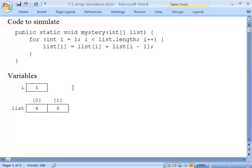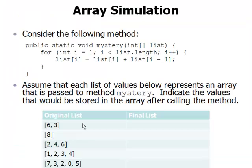Then it comes around the for loop and increments i, so i goes from 1 to 2. It again asks whether i is less than list.length. The length is 2, so it asks whether 2 is less than 2. The answer is no, so the test fails. We're finished executing this for loop, and once we're done with that, we're finished with the method. So we exit with the array now storing the values 6 and 9. That's our first answer.